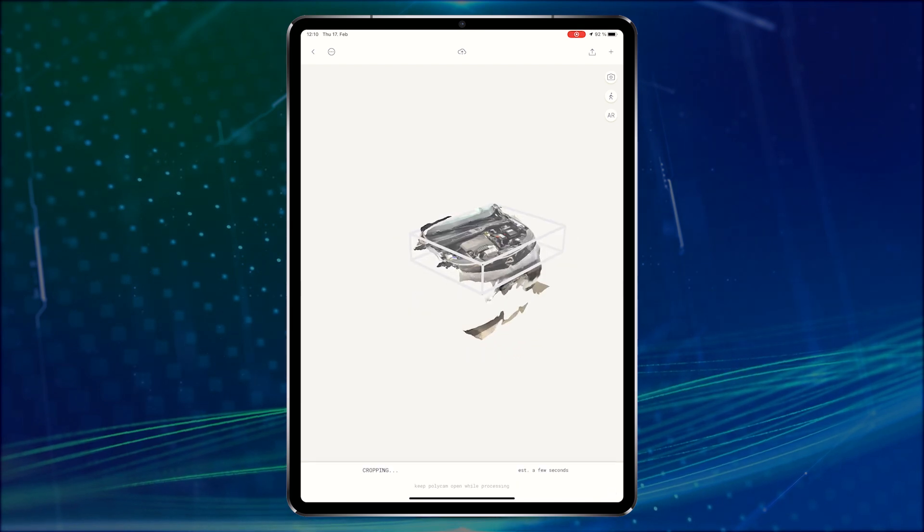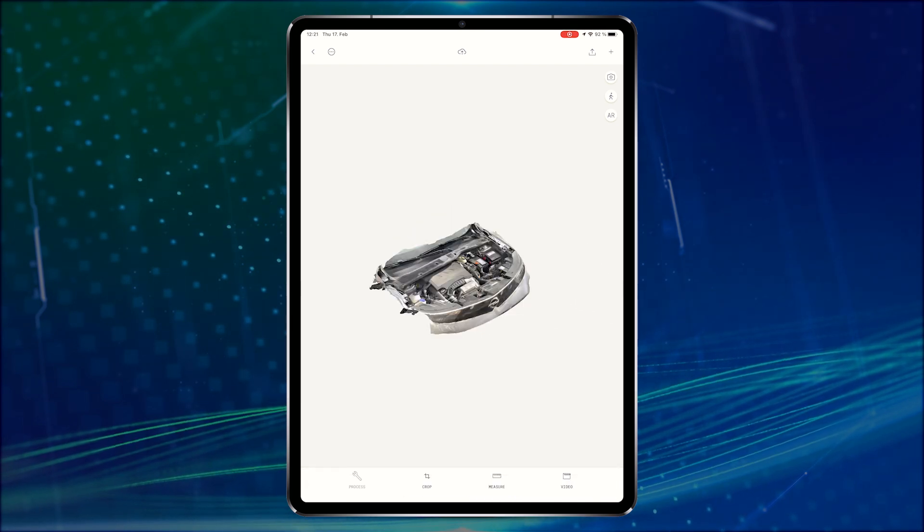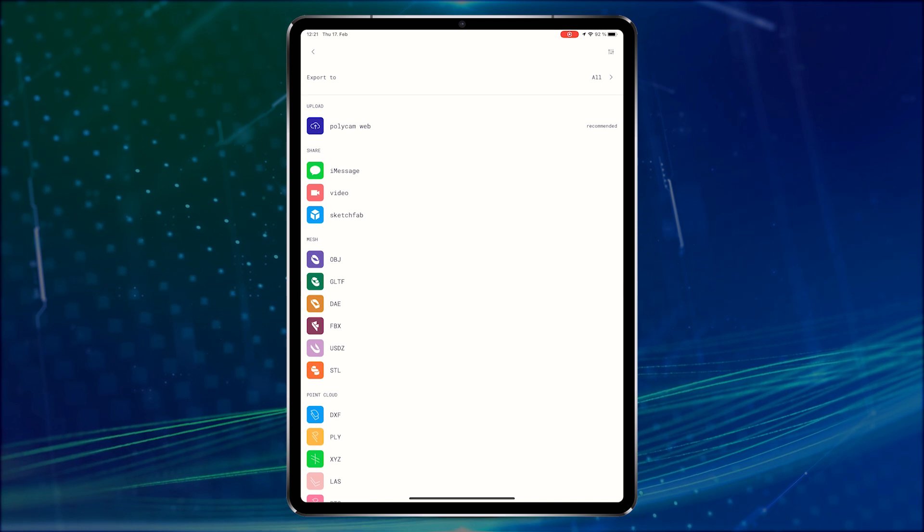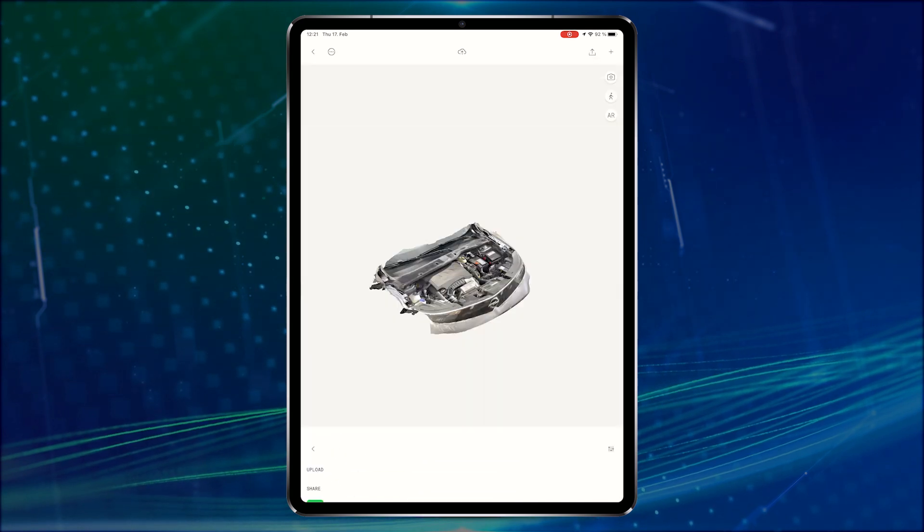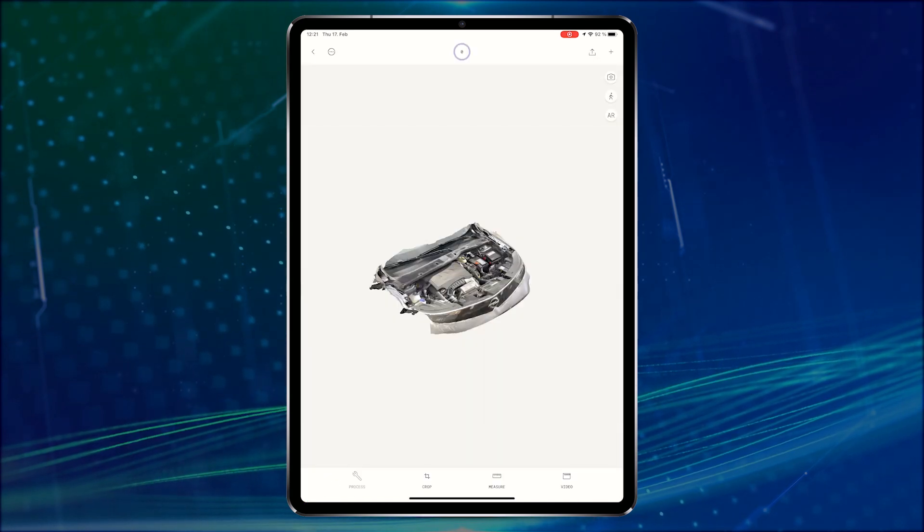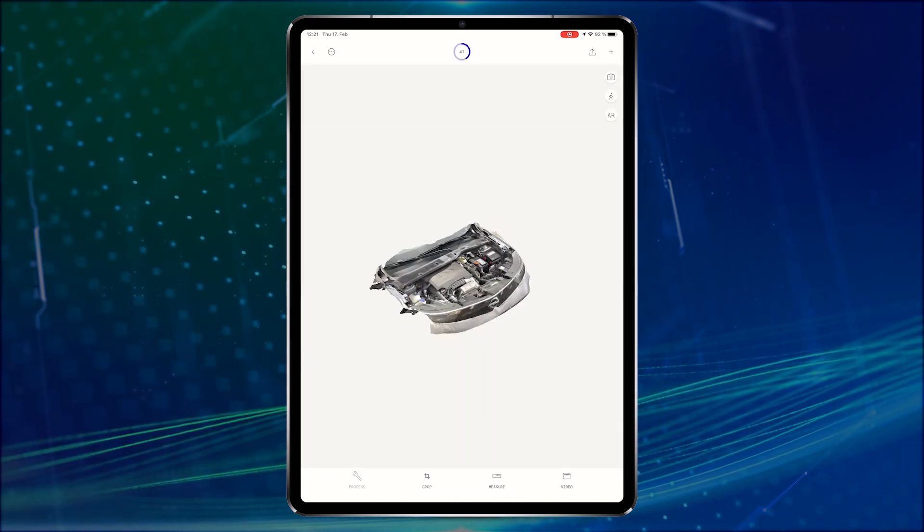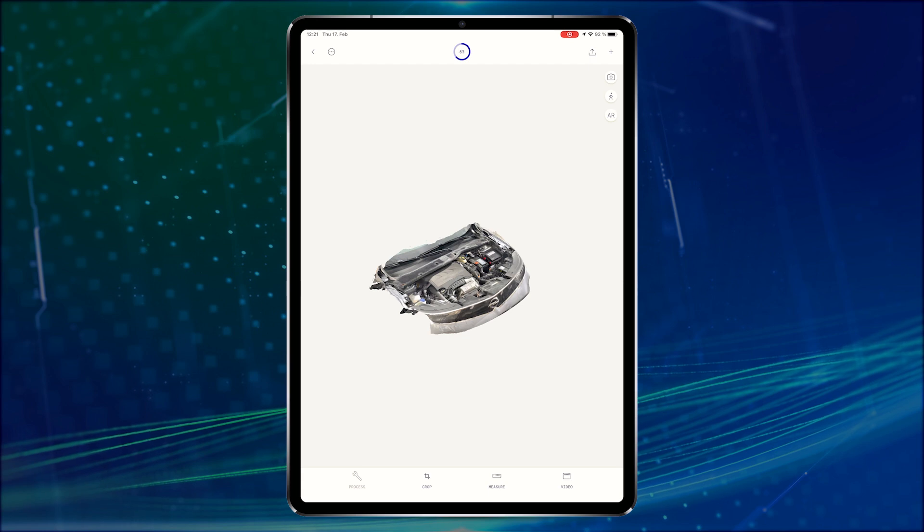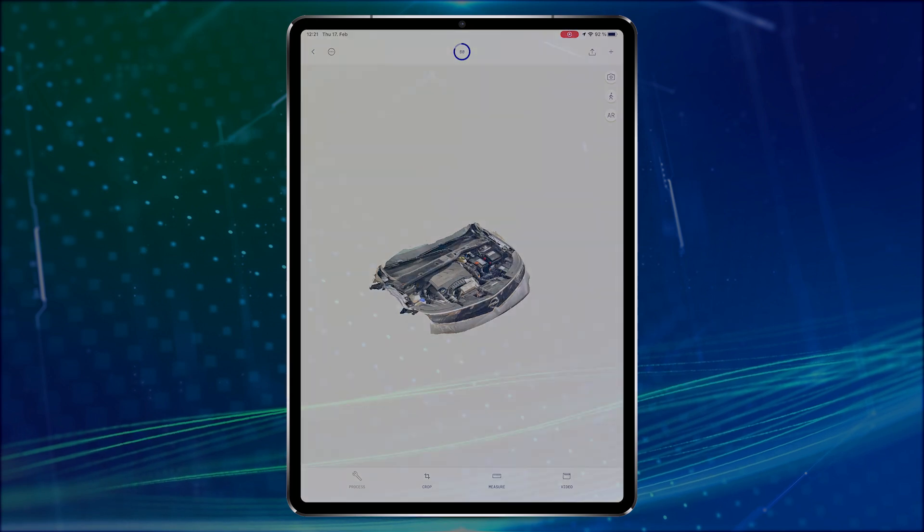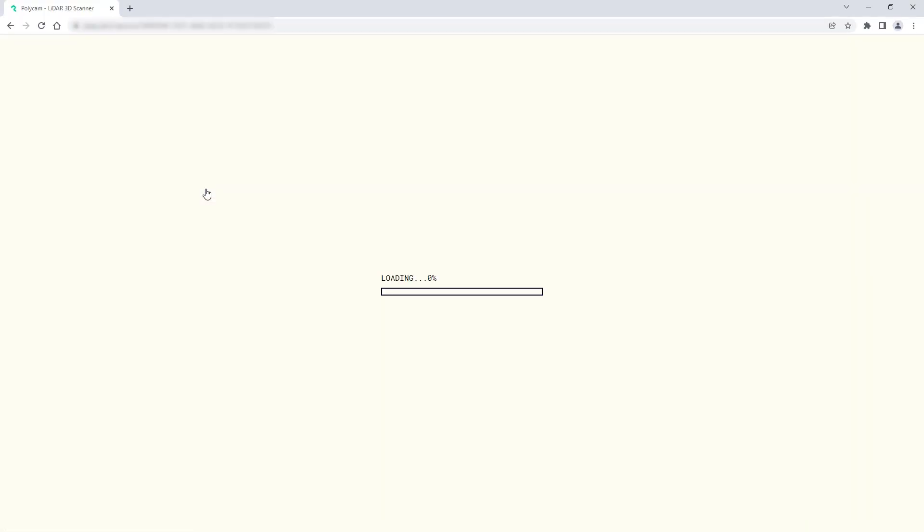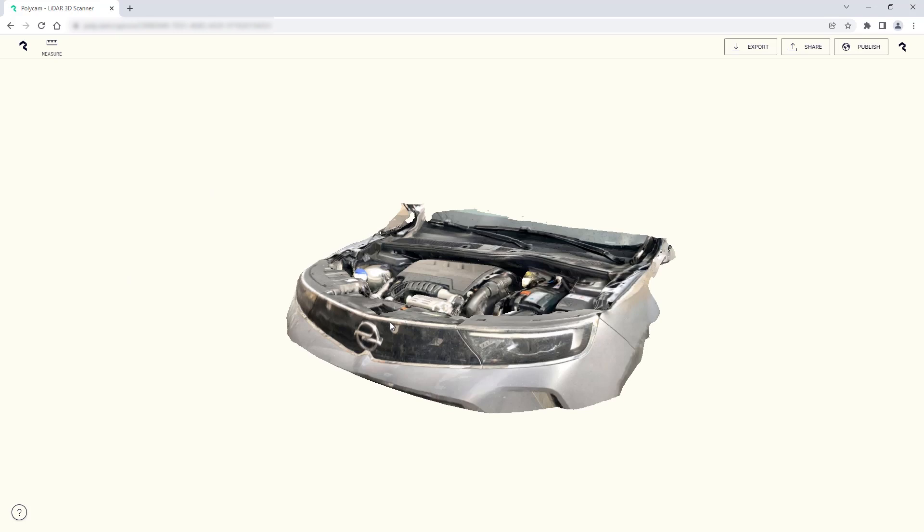When you're done you can either locally export the file in a variety of formats. You can also upload it to the Polycam web interface which I will do so I'm able to easily add it to the model target generator. When the uploading is finished you can visualize it in the browser.